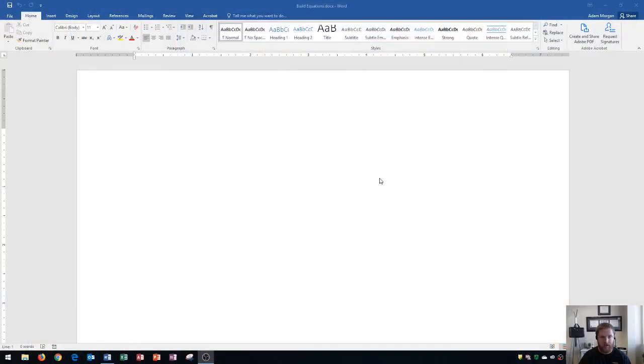Hi and welcome students. In this Microsoft Word 2016 tutorial, I'm going to show you how to build equations. Let's get started. I'm using a blank Word document here, so if you'd like to follow along, open up a blank Word document.